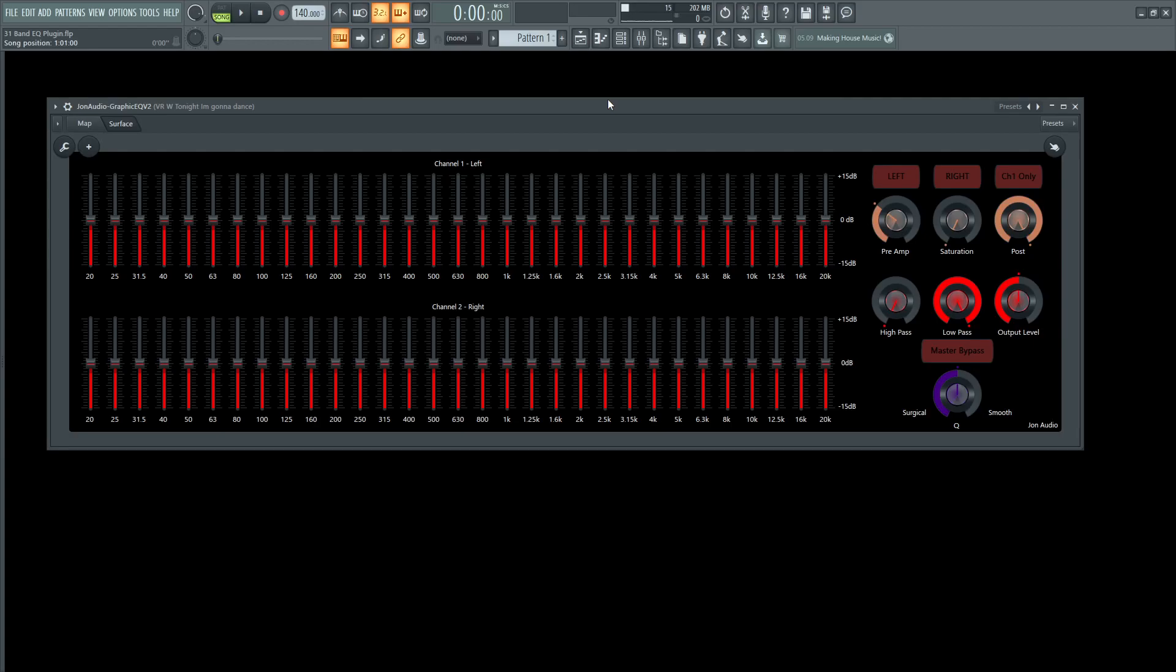Hey guys, John here. Today I wanted to show you another plugin I made. This is a 31-band linear phase dual channel saturation and EQ adjustment plugin. So that's a lot in a nutshell. Let's go through this and break it down a little bit.